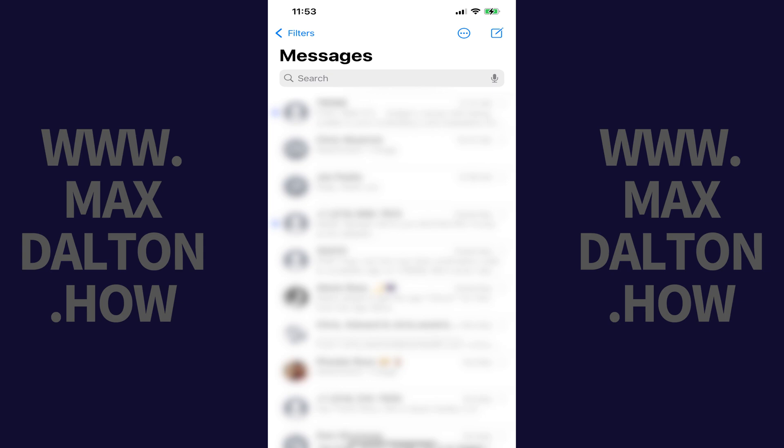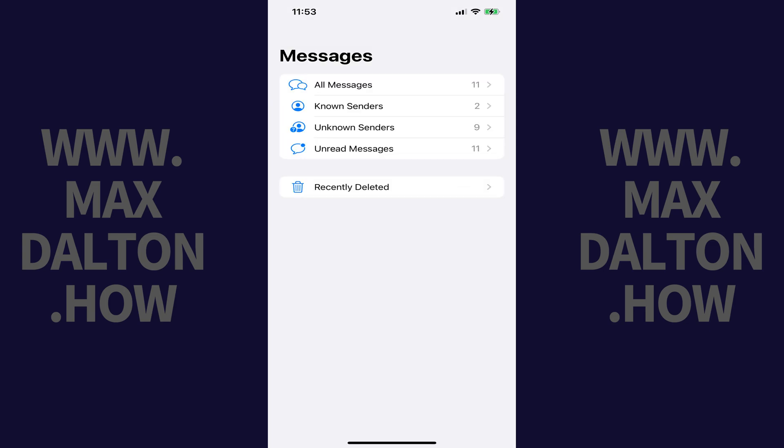Step 2. Tap Filters at the top of this screen. A Messages menu opens.